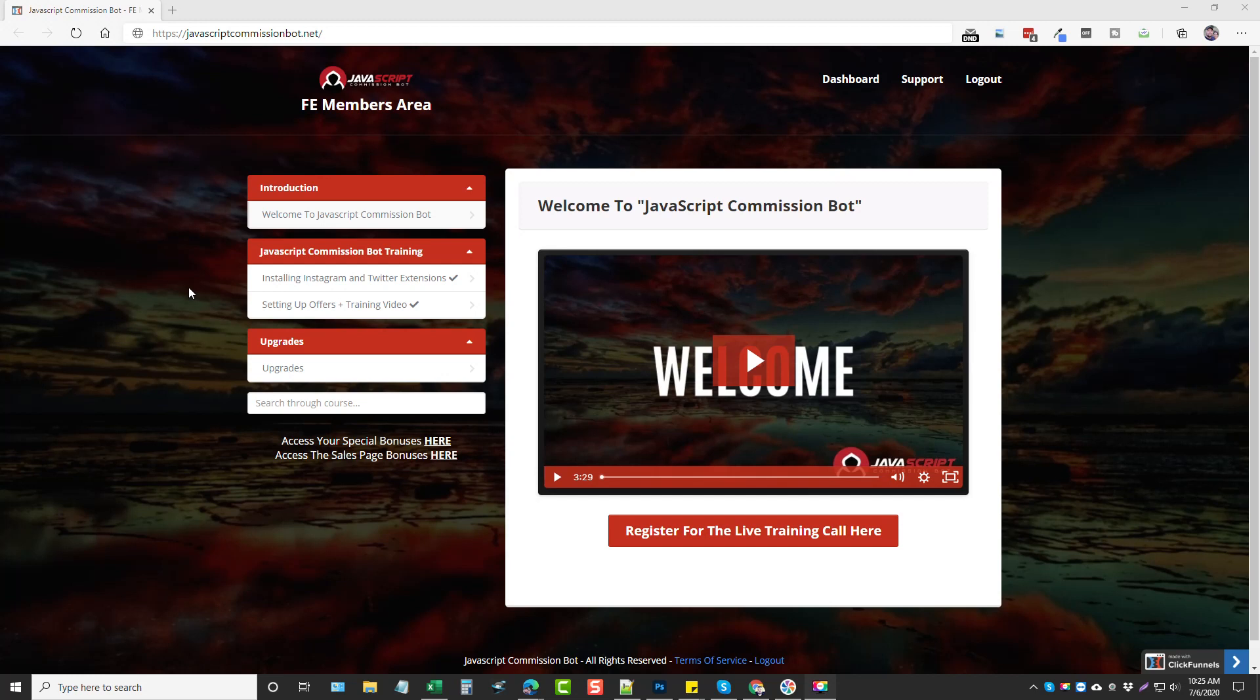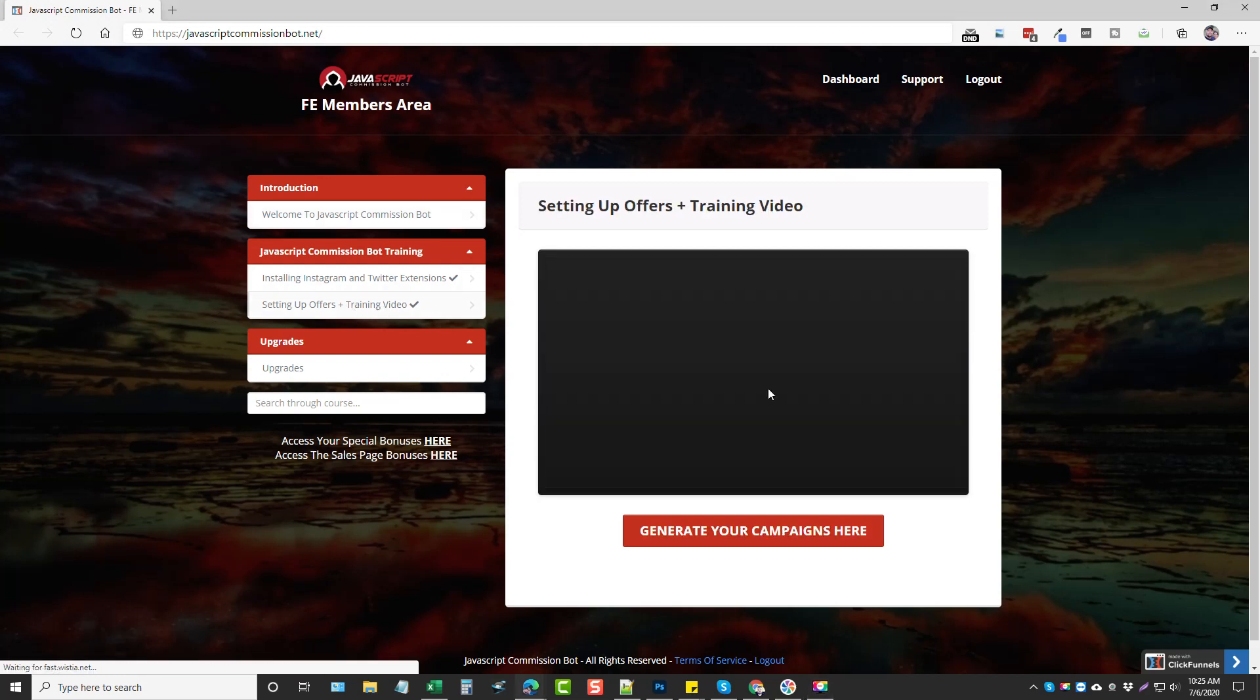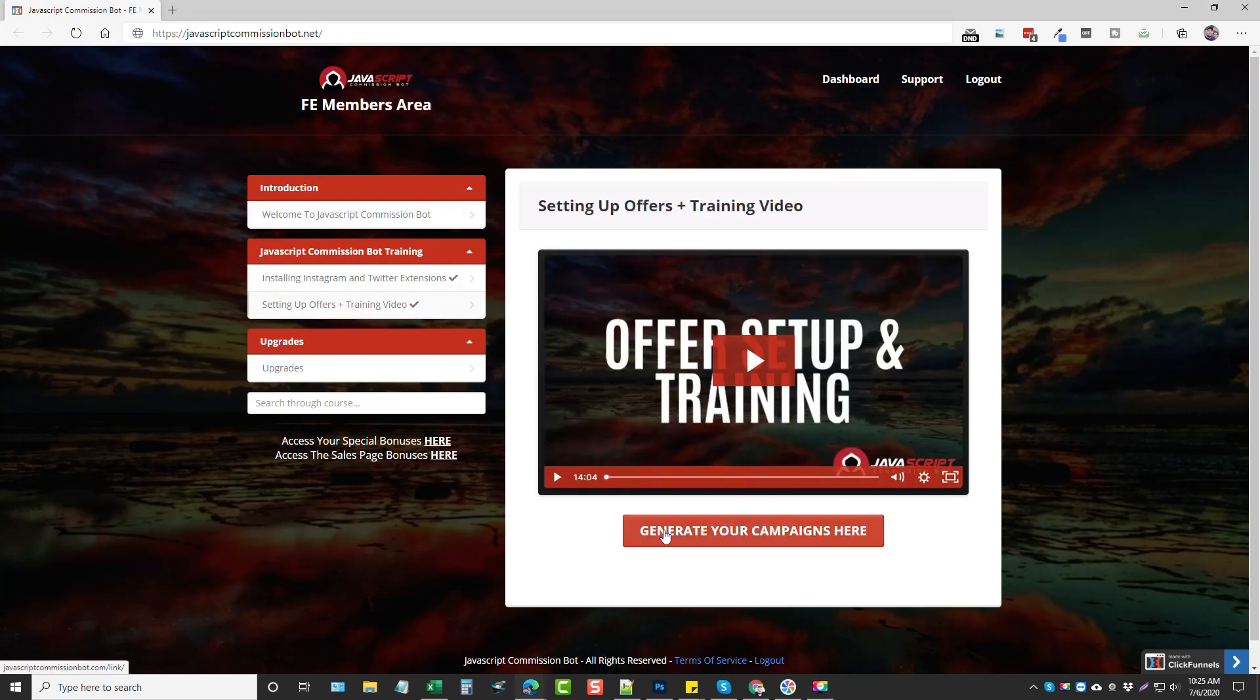The links under this video. So this is actually more than just two extensions because with this product there is also a place here where you can generate campaigns and this is pretty neat.